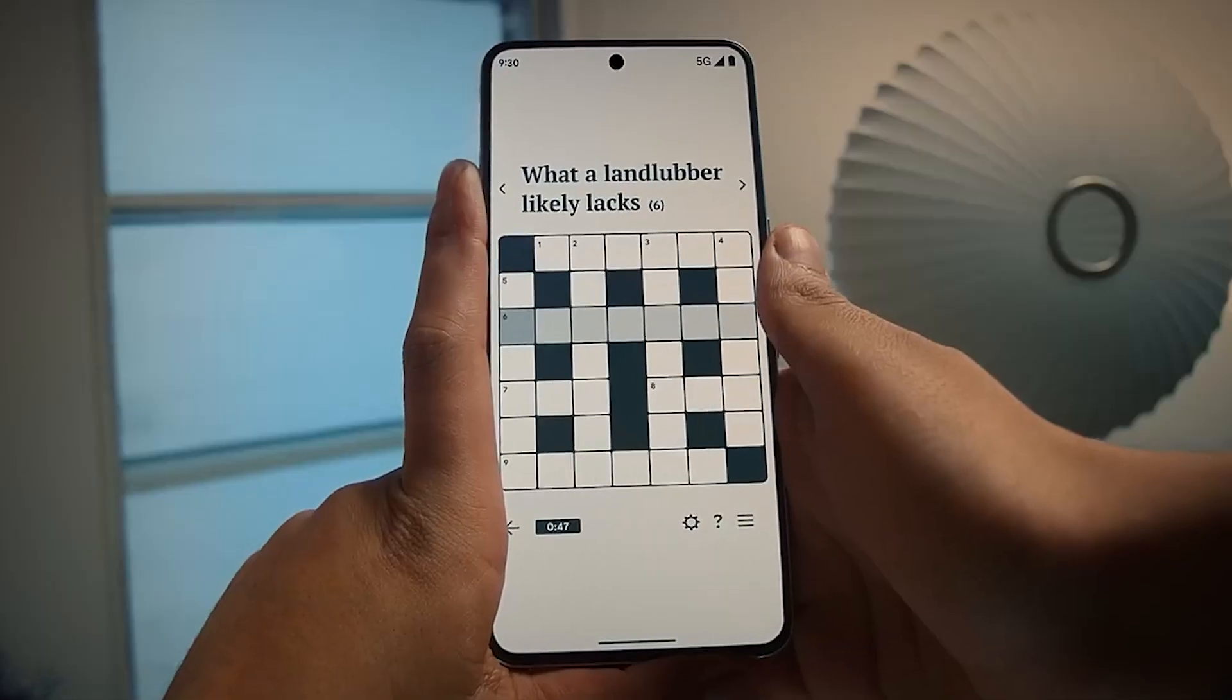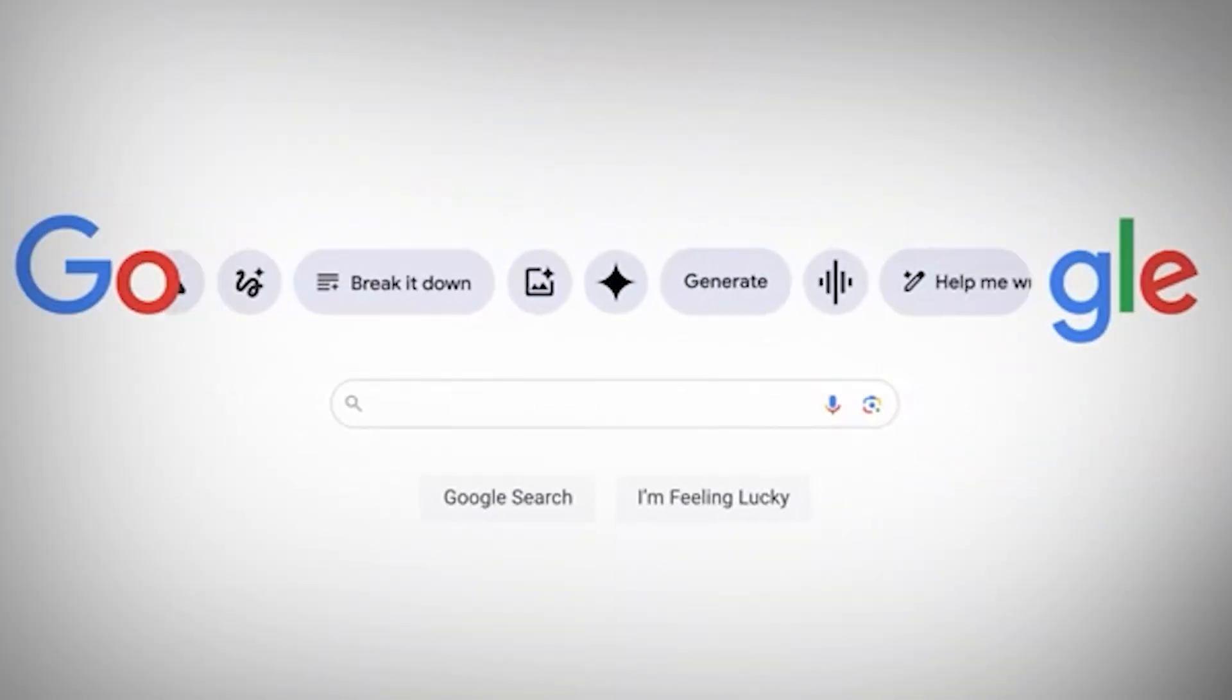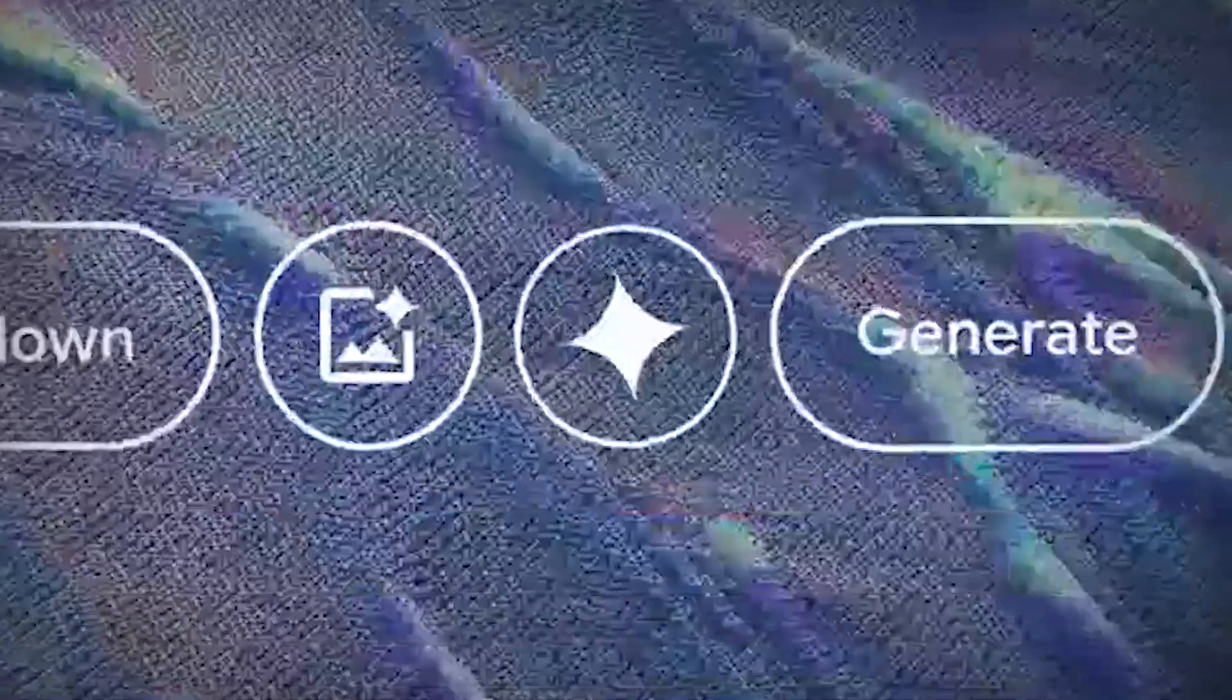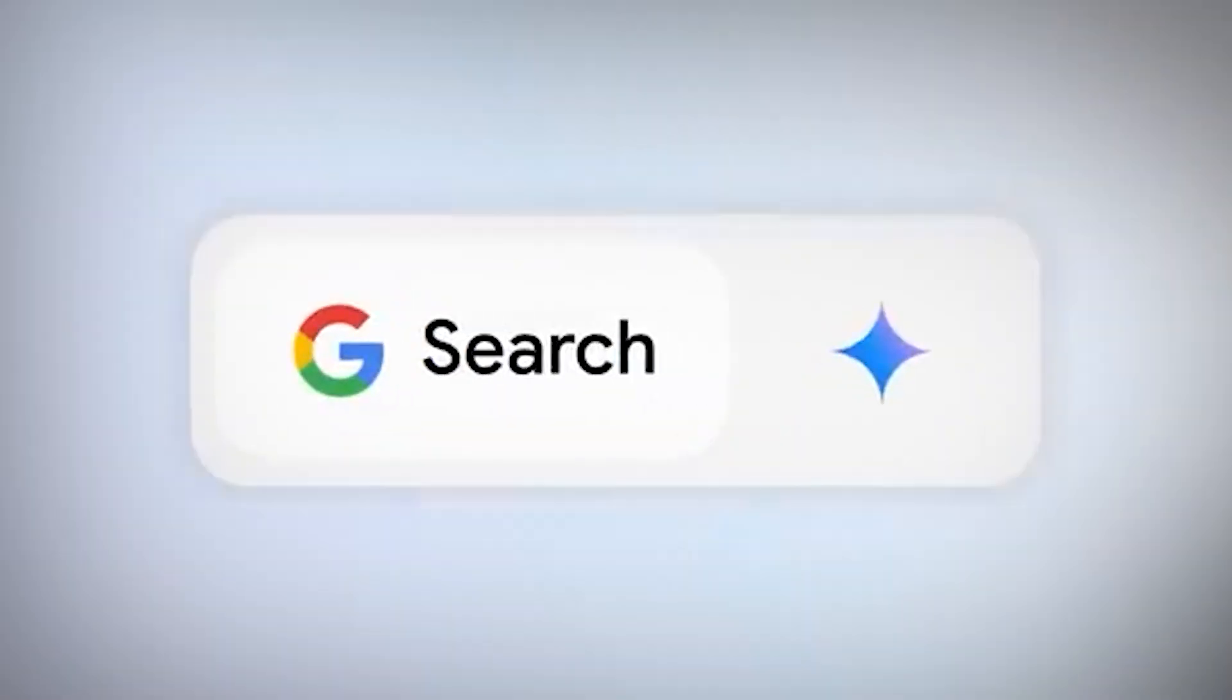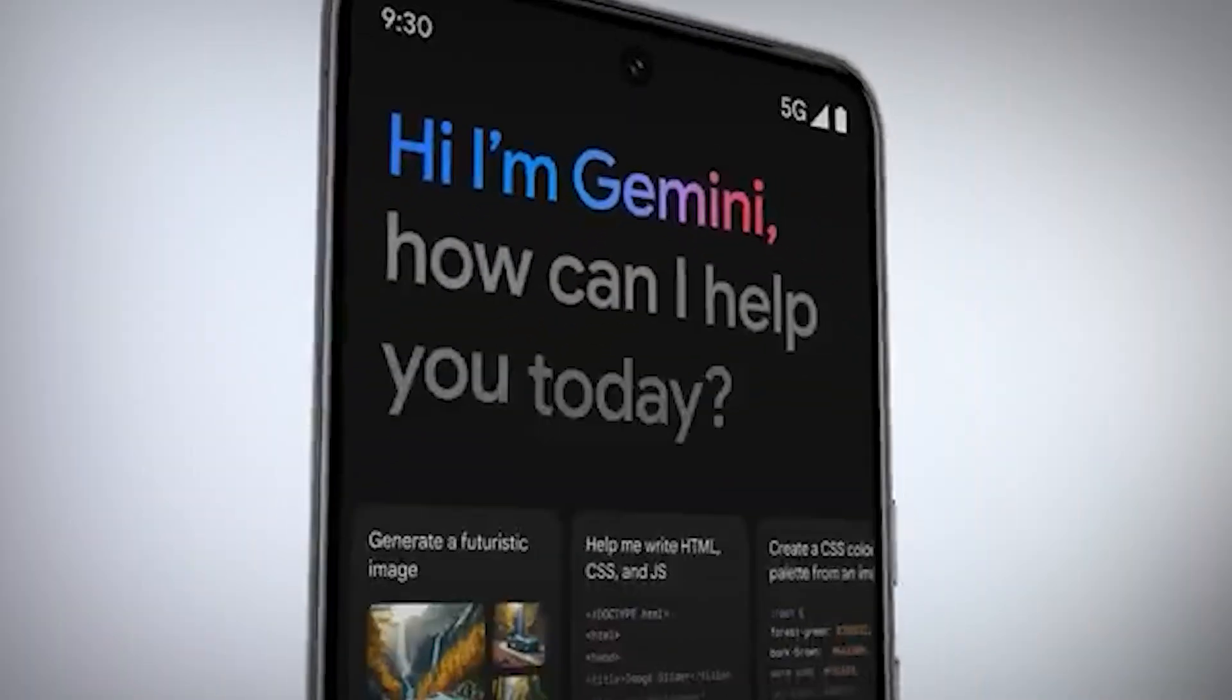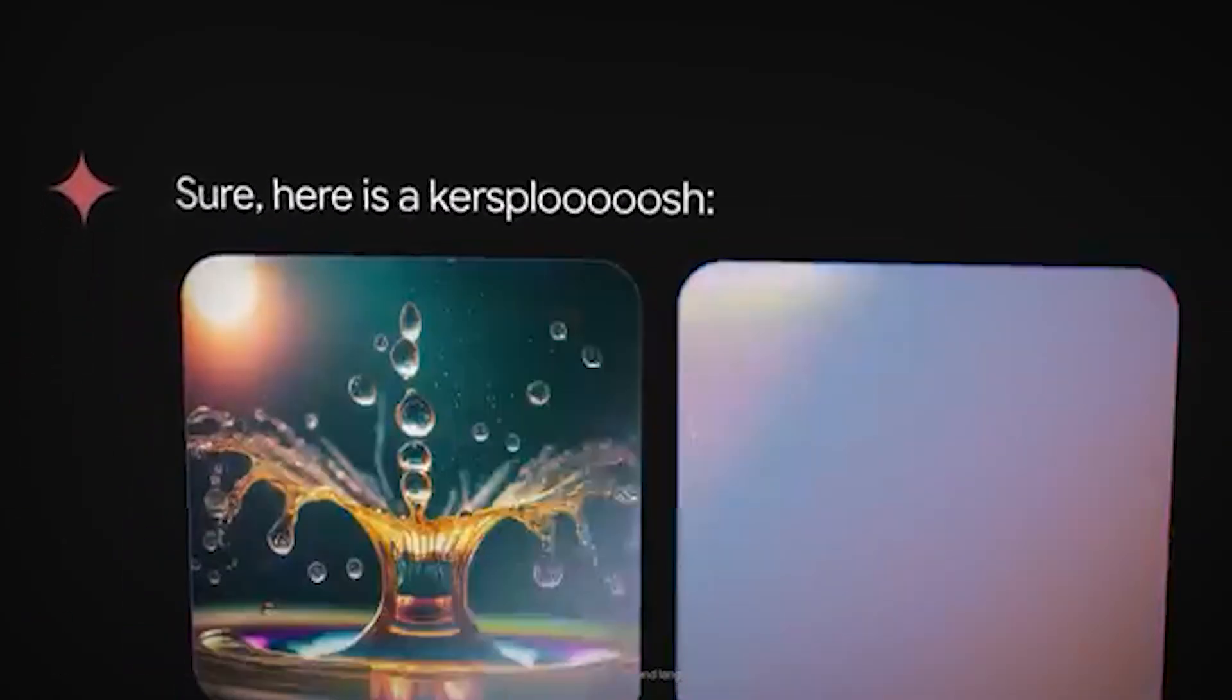This saves you the trouble of spelling out what you're looking for. The AI known as Gemini, which powers the Android operating system, has recently received some intriguing enhancements from Google. Numerous new features have been added to these updates in an effort to improve your experience.